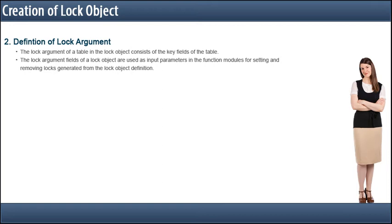The lock argument of a table in the lock object consists of the key fields of the table. The lock argument fields of a lock object are used as input parameters in the function modules for setting and removing locks generated from the lock object definition. When these function modules are called, the table rows to be locked or unlocked are specified by defining certain values in these fields.